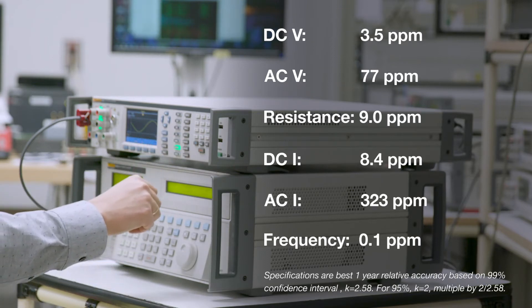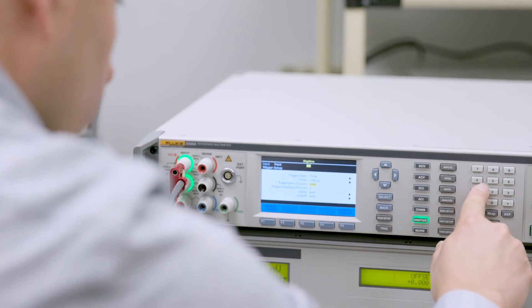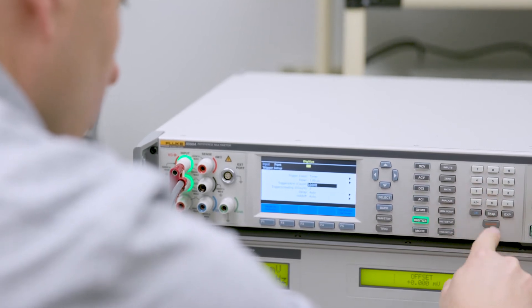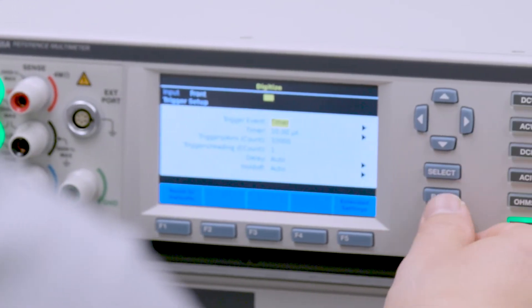The 8588A's intuitive menu structure, real-time trending and statistics, and expanded measurement capabilities create a delightful user experience.